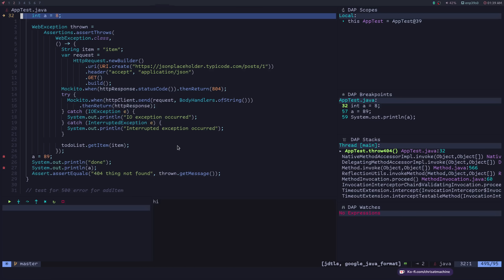I'll link to the plugins you need to get this set up. You'll need two plugins: nvim-dap and also nvim-dap-ui to get this working. And with Java, the language I have here, you'll also probably need nvim-jdtls to really get it working correctly.